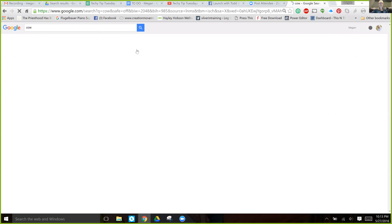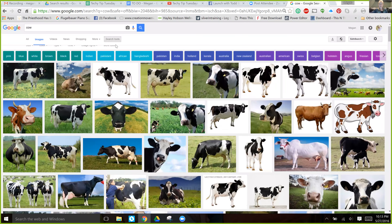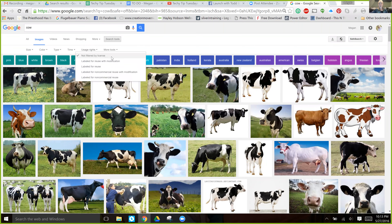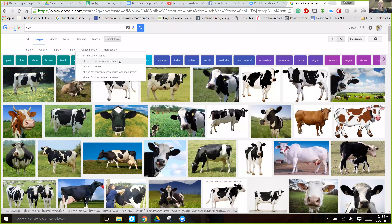Now here's where it gets interesting. Click Search Tools, then click Usage Rights. Right now it's not filtered by license — that is the standard filter. If you want to find one that is labeled for reuse with modification, that basically means the image you're looking at has been labeled for reuse by you and you can modify it.